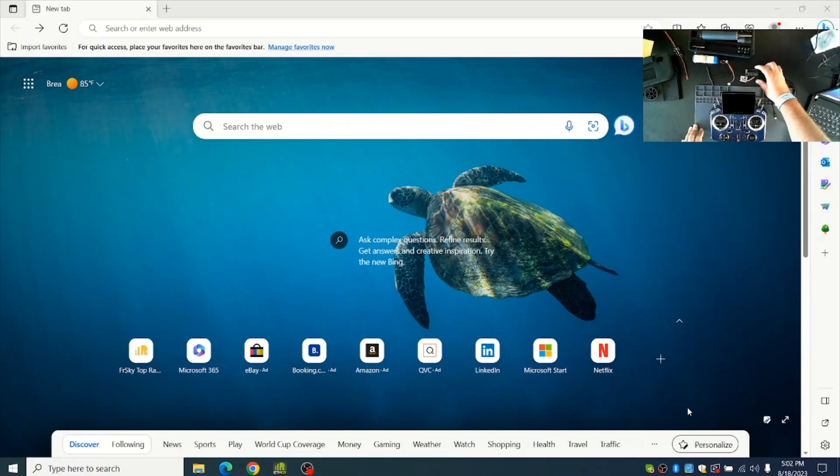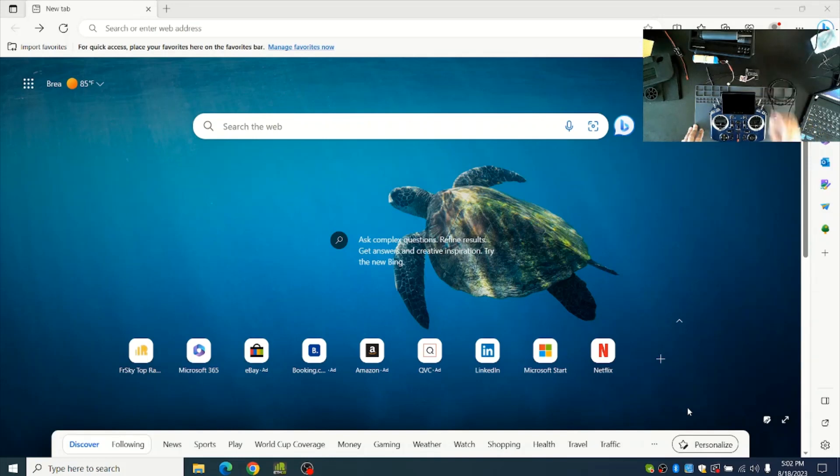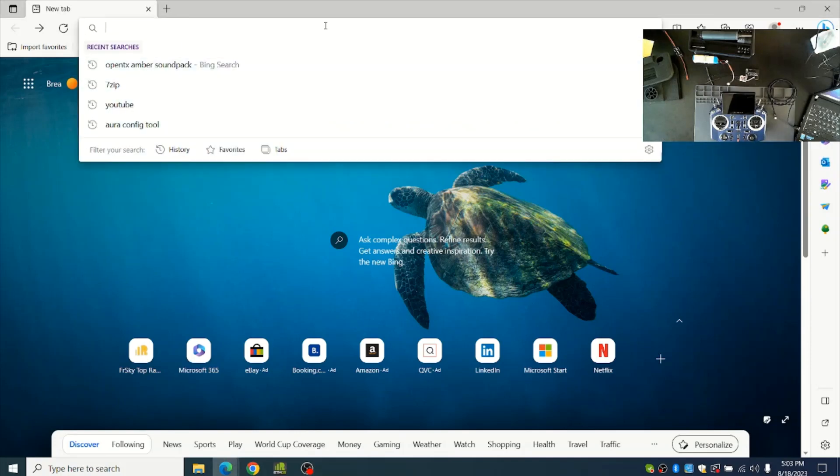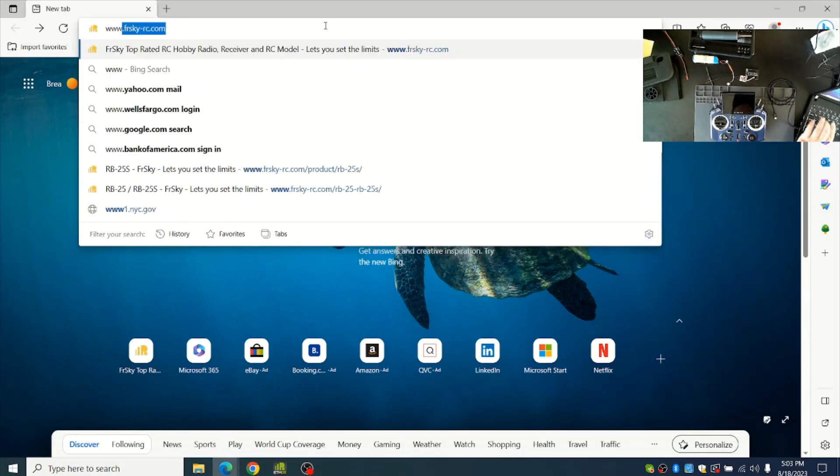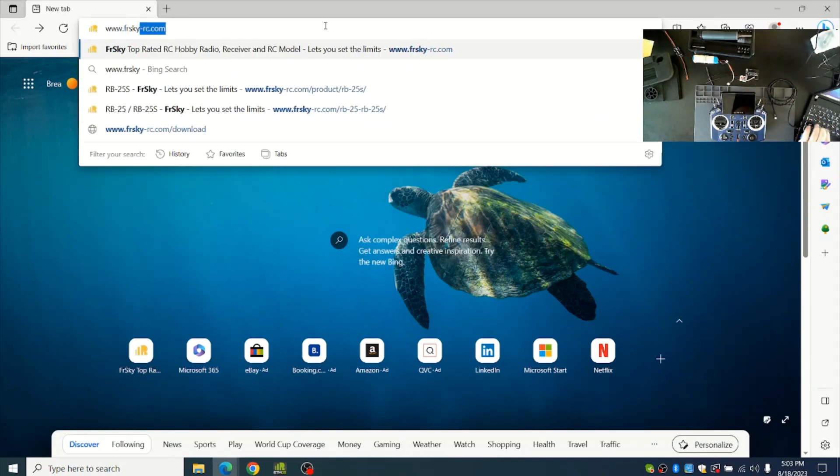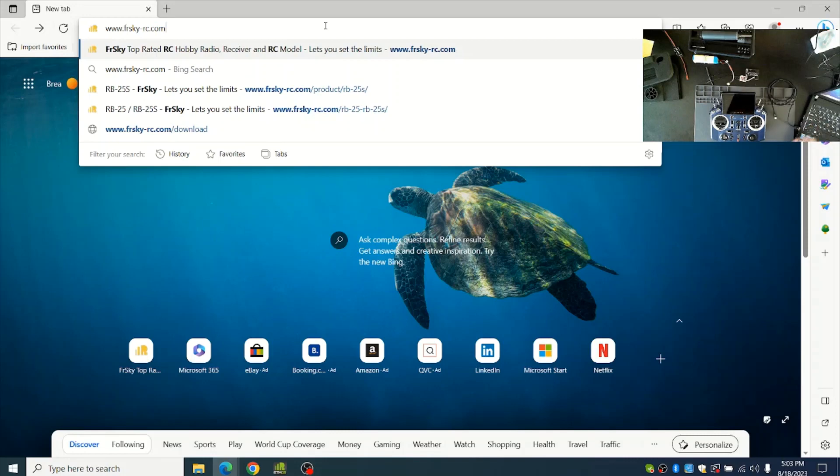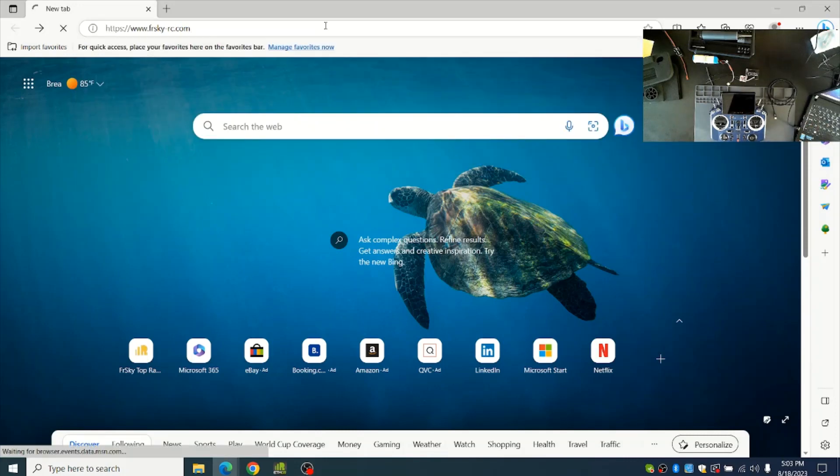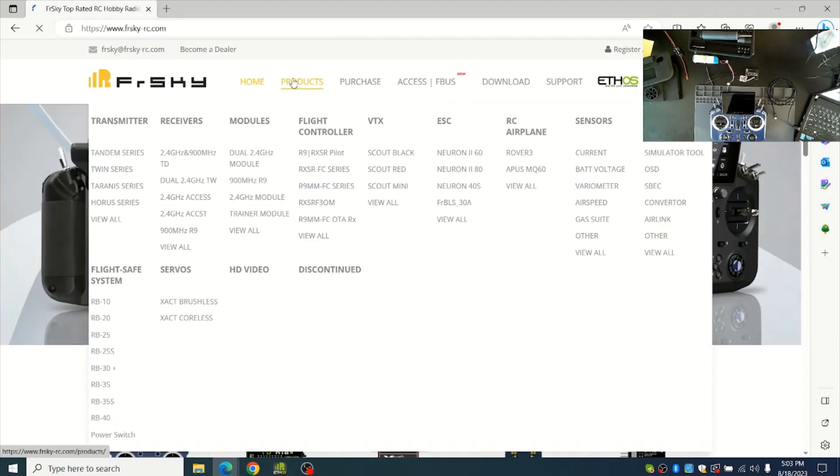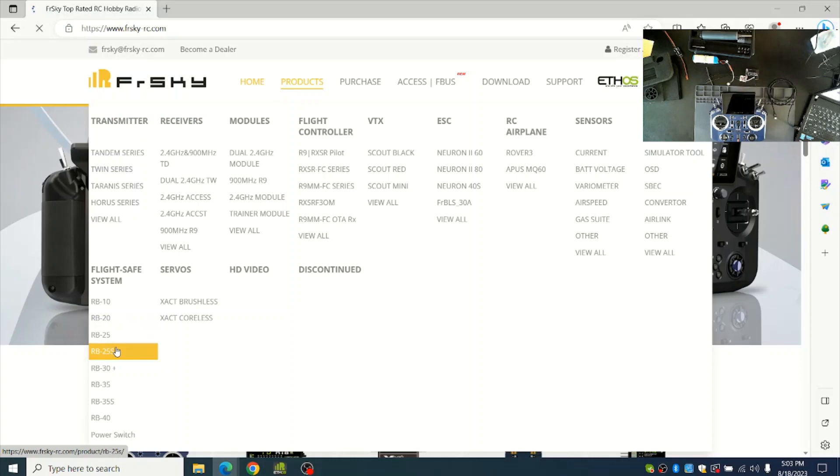The RB25S and RB35S stabilization systems require the temporary Lua script to be installed to the radio system. First, from the web browser, go to the FreeSky website at www.frsky-rc.com. From the main page, go to Products, Flight Safe System, and choose the model of the RB system that you have.